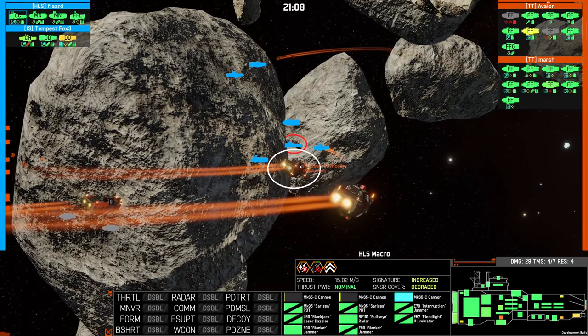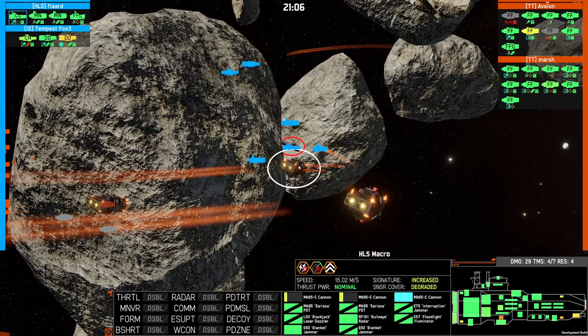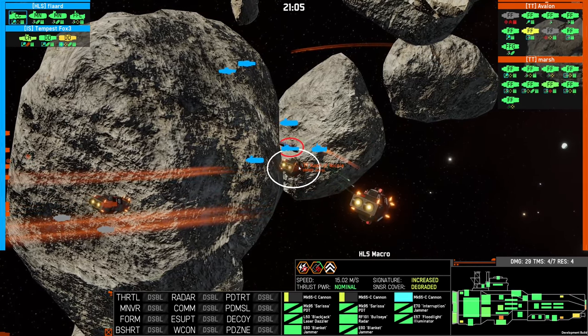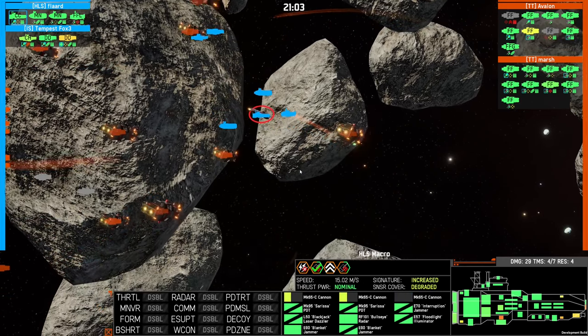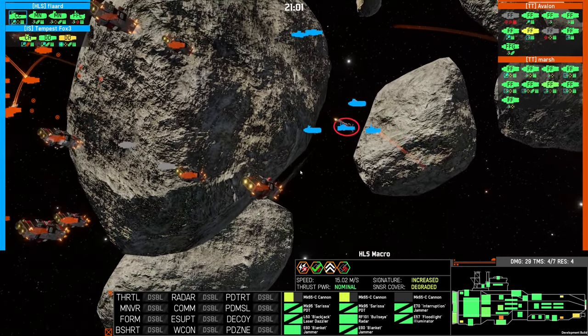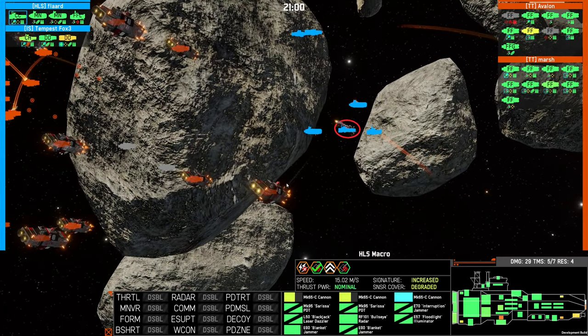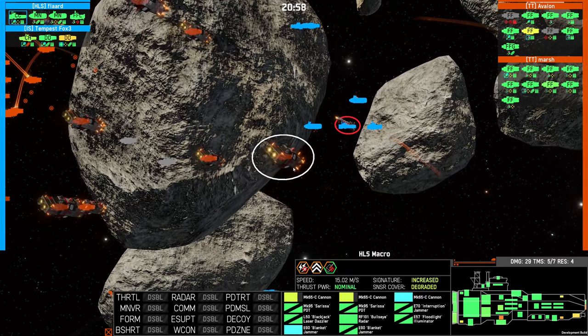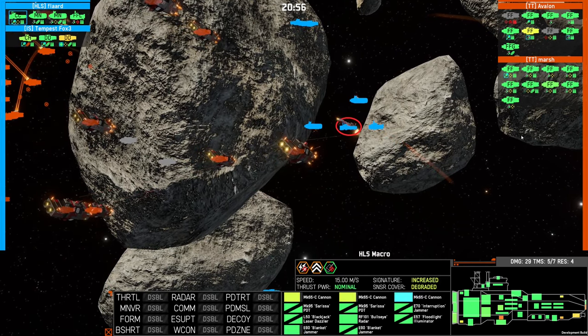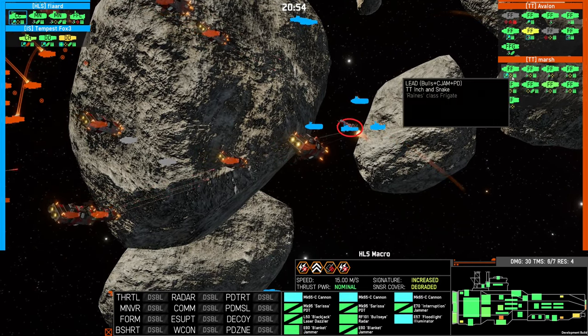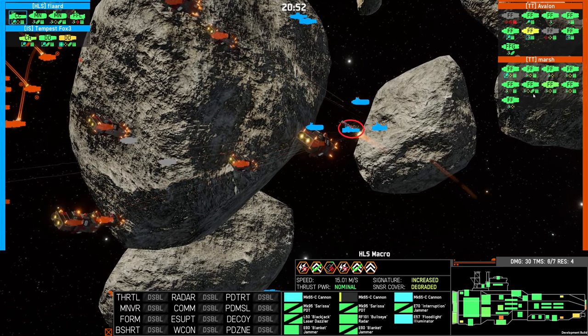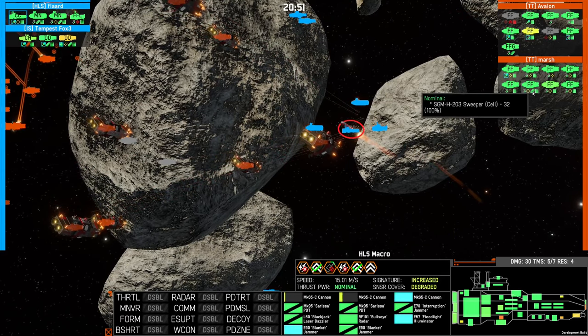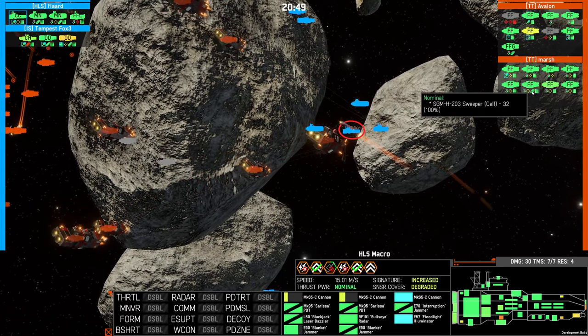Flard is in range of those frigates from Marsh now. Things are about to get spicy. The frigates haven't used any missiles yet. They're probably waiting. Avalon did. Marsh hasn't yet.